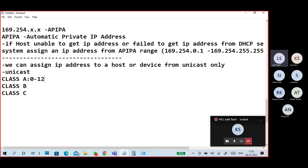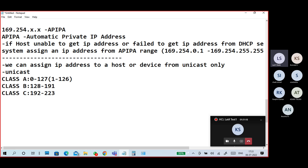The range of Class A is 0 to 127. We don't use the 0 series and 127 series because both are reserved for certain different purposes — 127 is the loopback or localhost IP address, and 0.0.0.0 is reserved for DHCP discovery packets or default route purposes. So 128 to 191 is Class B, and Class C is 192 to 223.